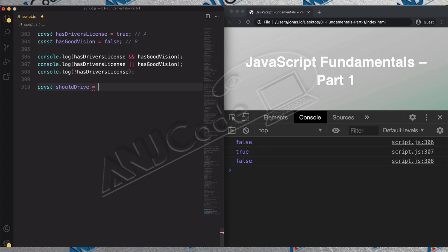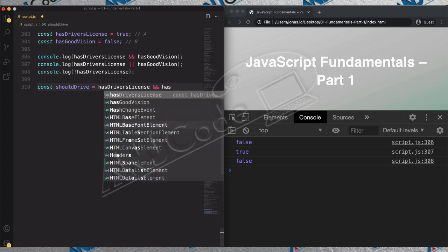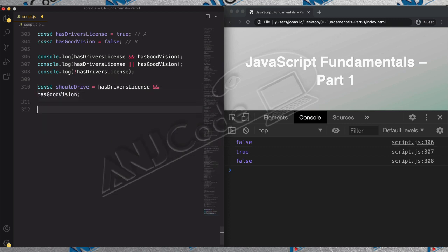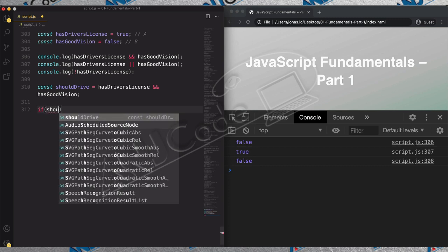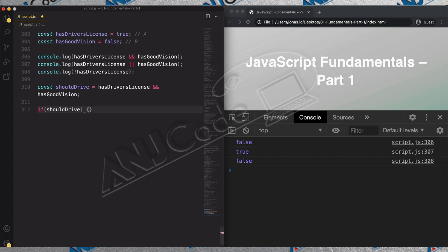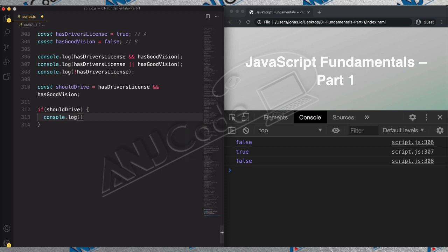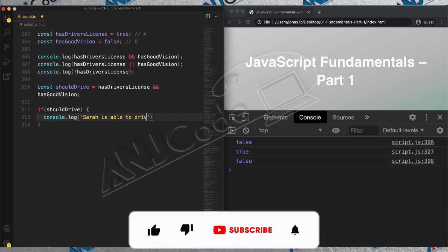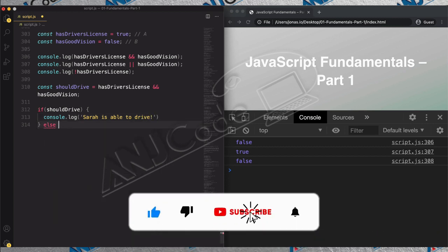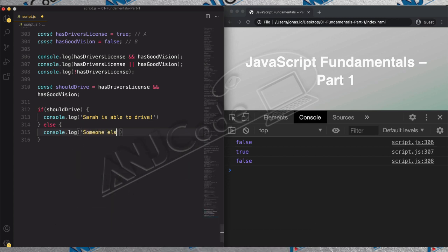The model is that she has a driver's license AND good vision. Now we can use this variable to take the decision: if she should drive, then log to the console 'Sarah is able to drive', and if not, log 'someone else should drive'.